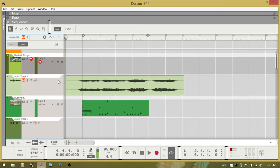On the numeric keypad, the plus key will raise the tempo — currently set to 95 — and the minus key will lower it.